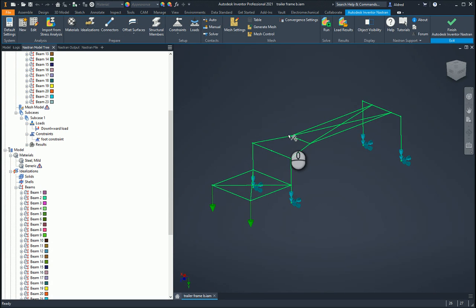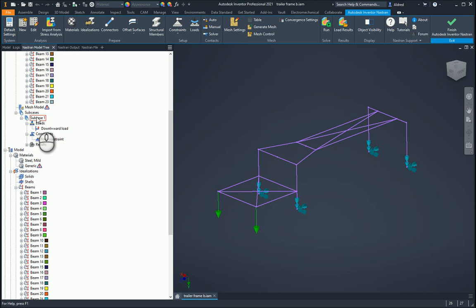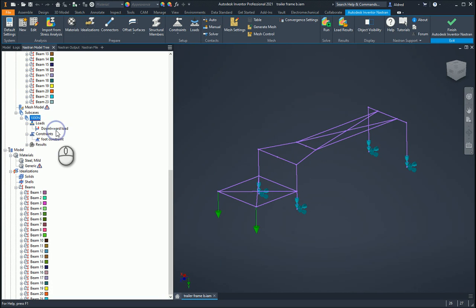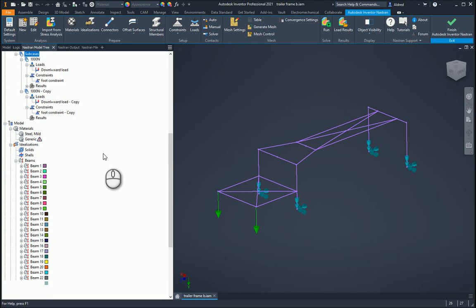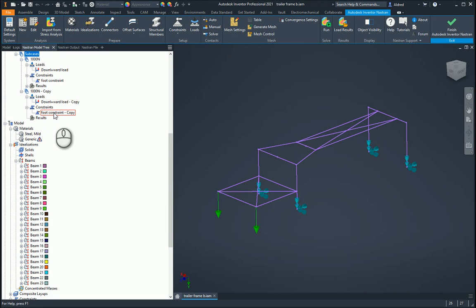What I can do is create a sub case. With a sub case, I've got sub case one and I'm going to rename that to 1,000 newtons. Right click on this and I'm going to duplicate it. What it does is create another analysis as a sub case with a downward load and foot constraint.